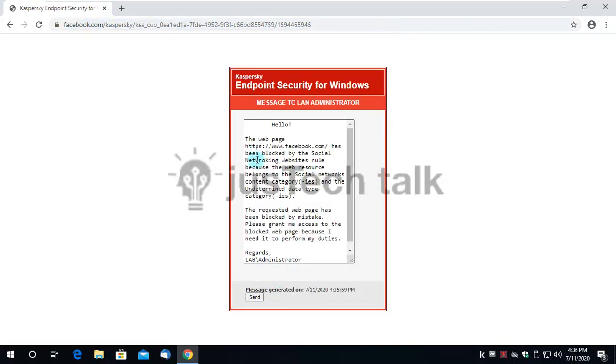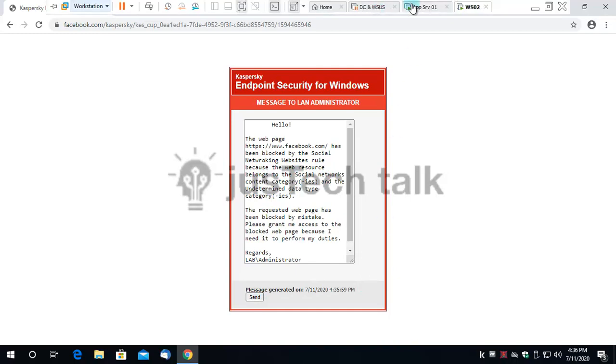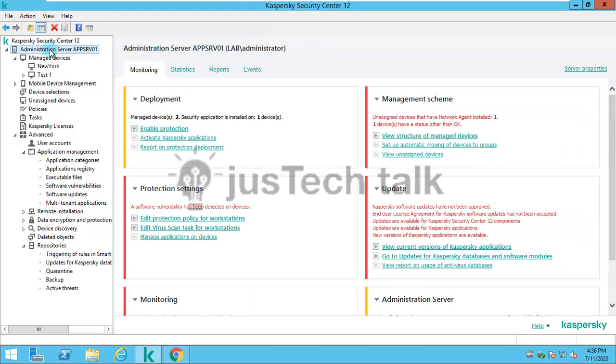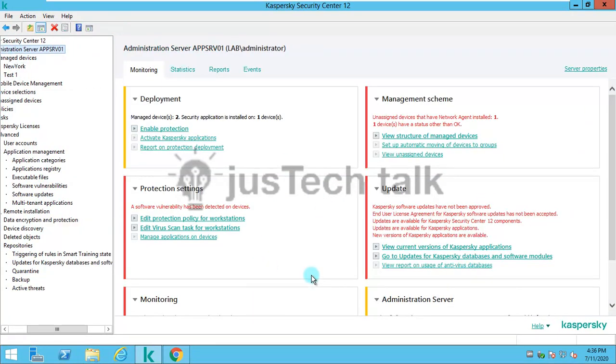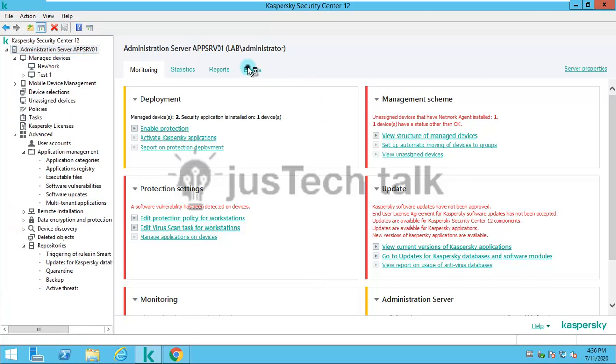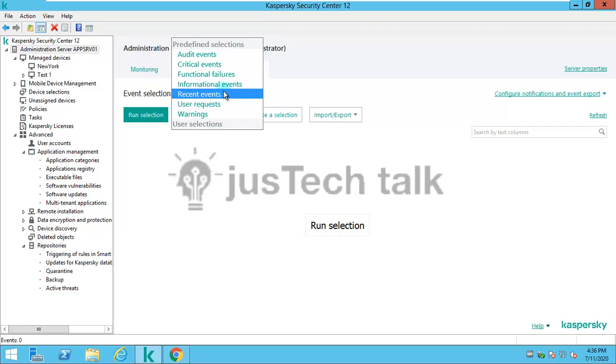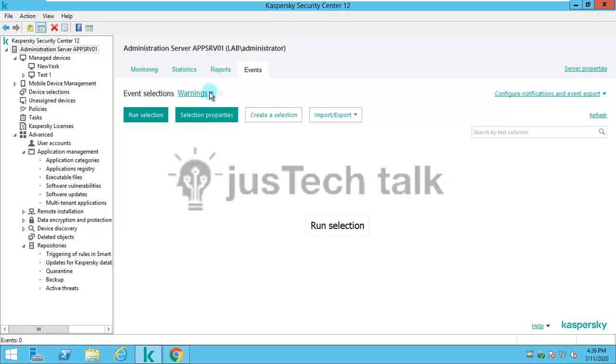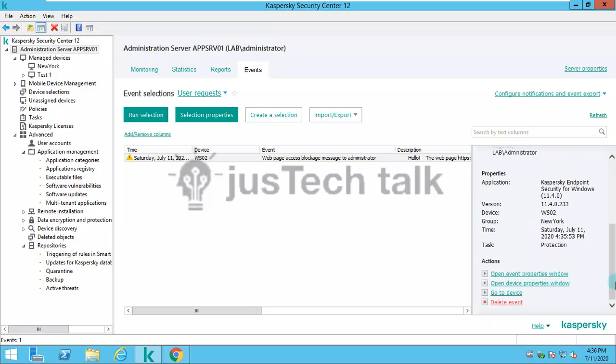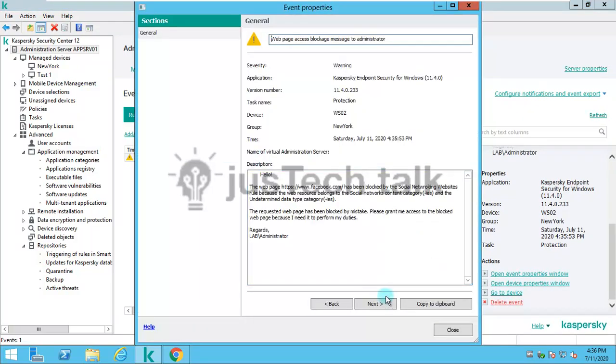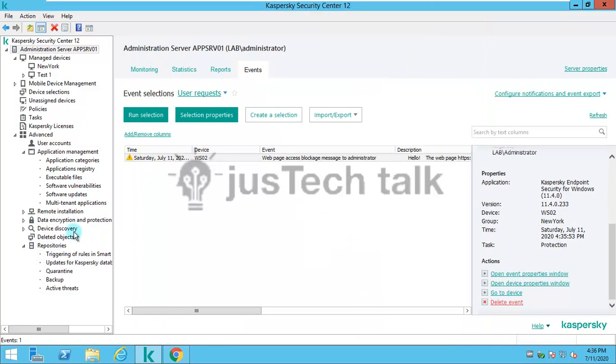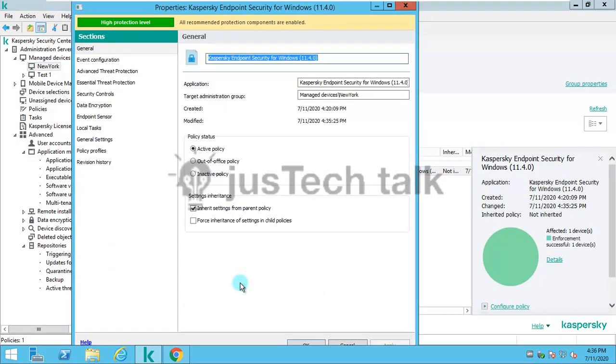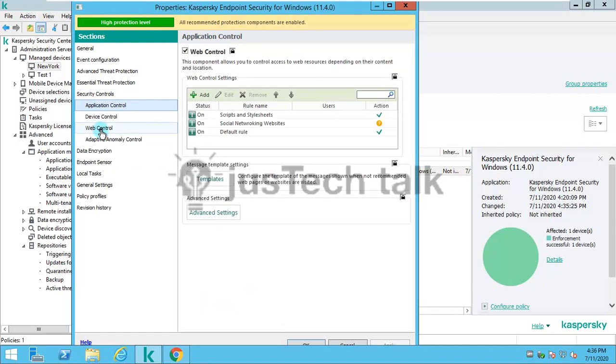The page Facebook has been blocked by social networking website rule because the resource belongs to social networks. I have sent it to the administrator. In the administration server, I would be able to see this information in the events under user requests. I can simply open this event and do the needful. I can allow them or block them.